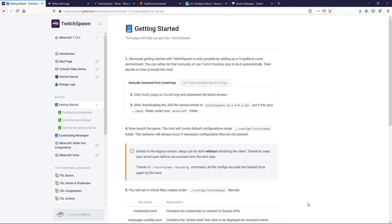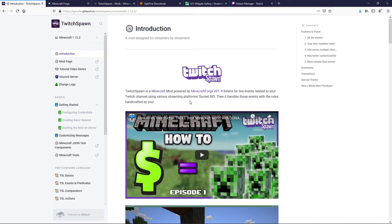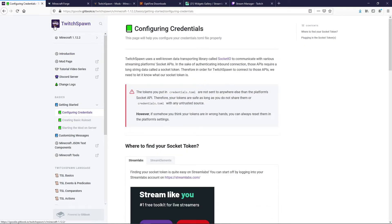Hey everybody, welcome back. Today we're gonna have a tutorial on Twitch Spawn. Twitch Spawn is an interactive Minecraft mod that you can use with your Twitch account. It allows people to interact with you, including donations, follows, subscriptions, even bits. All of this can come together with your Twitch account, the Twitch Spawn mod, and a streaming platform like StreamLabs.